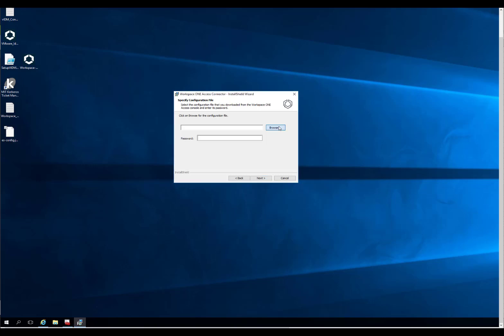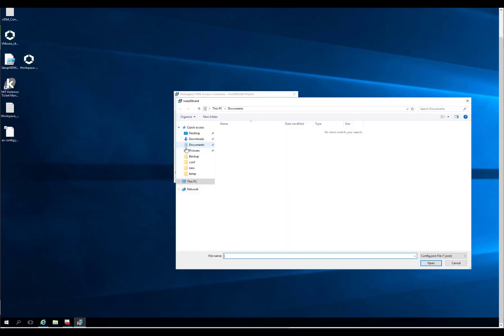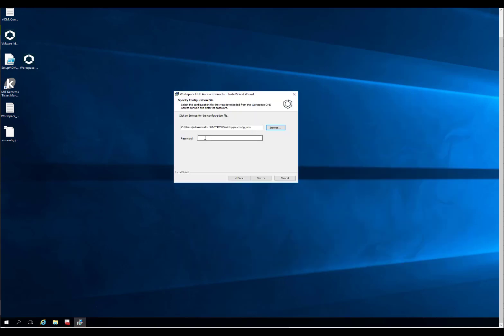We're going to hit Browse. Again, I can't highlight enough: if you have multiple connectors, you need to go recreate it for each connector. I'm going to select that and put in my magical password.